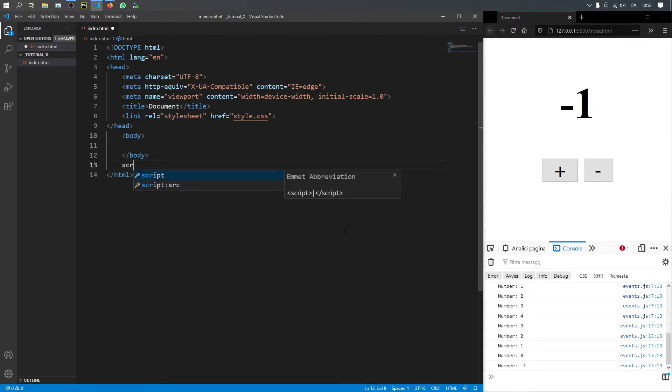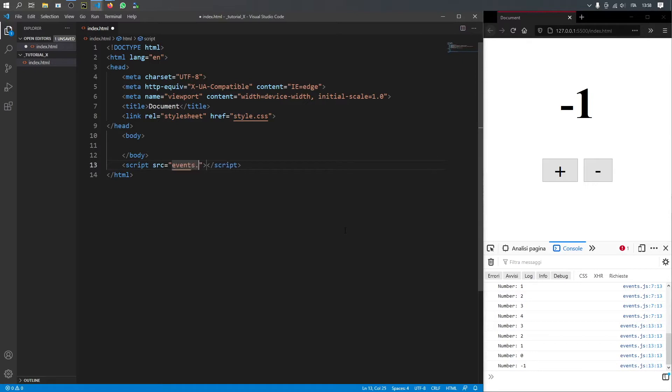So before we forget, we're going to create a script with the source, which is going to be called events.js. And that will link to our JavaScript file as always.